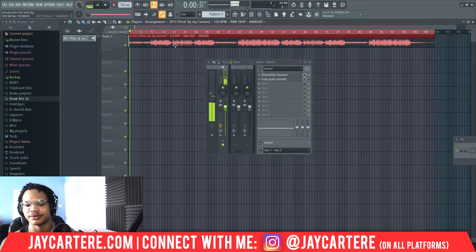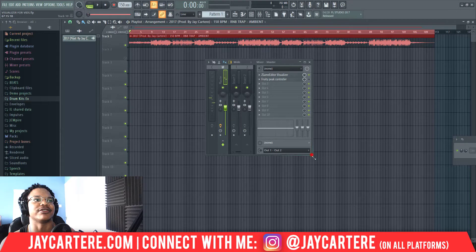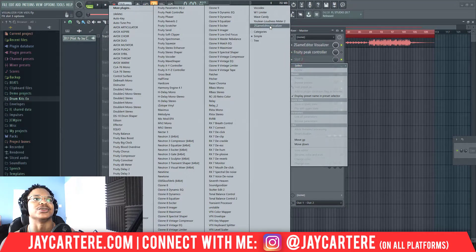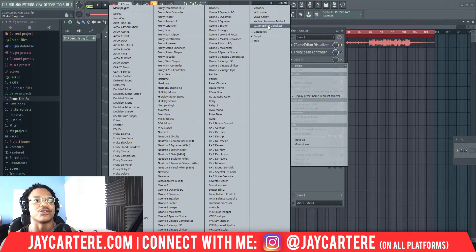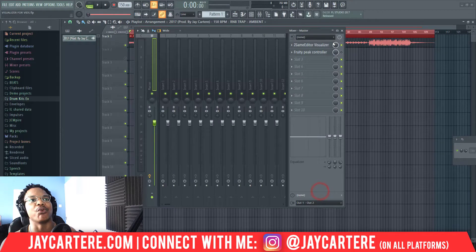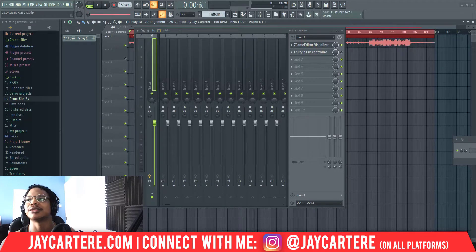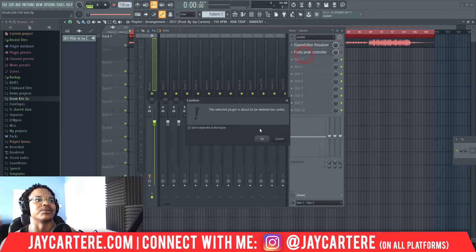Set the loop points for the beginning and end of the beat and press play to make sure everything's working. Everything seems to be working perfectly fine. Then on your mixer on the master channel you want to add Z Game Editor Visualizer. To do that, just click down here and go to Z Game Editor Visualizer — it begins with a Z so it'll probably be the last plugin you have available.